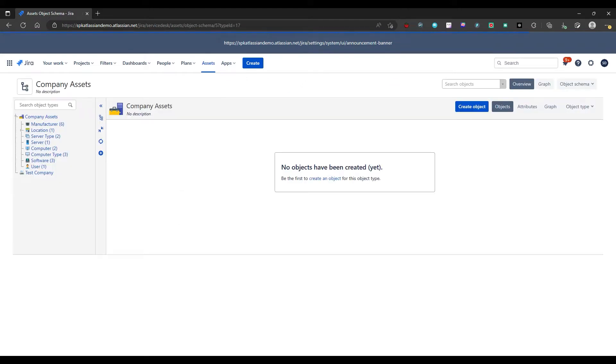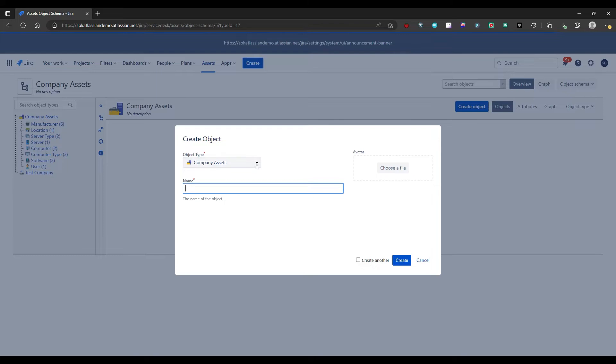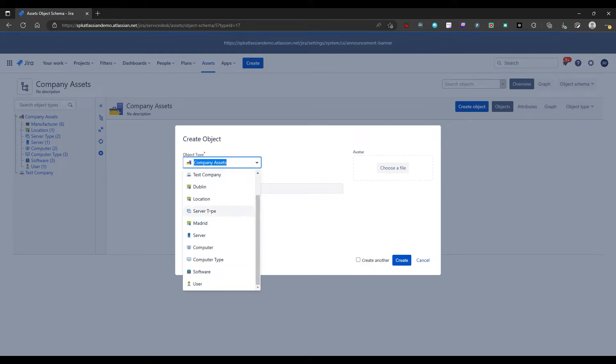So to create an object you need to define its name, its icon and relationship to other types. If I click object, you'll see here that we're going to create an object type under company assets. We can change that. We can go to, let's give it a server type and give it a name here.